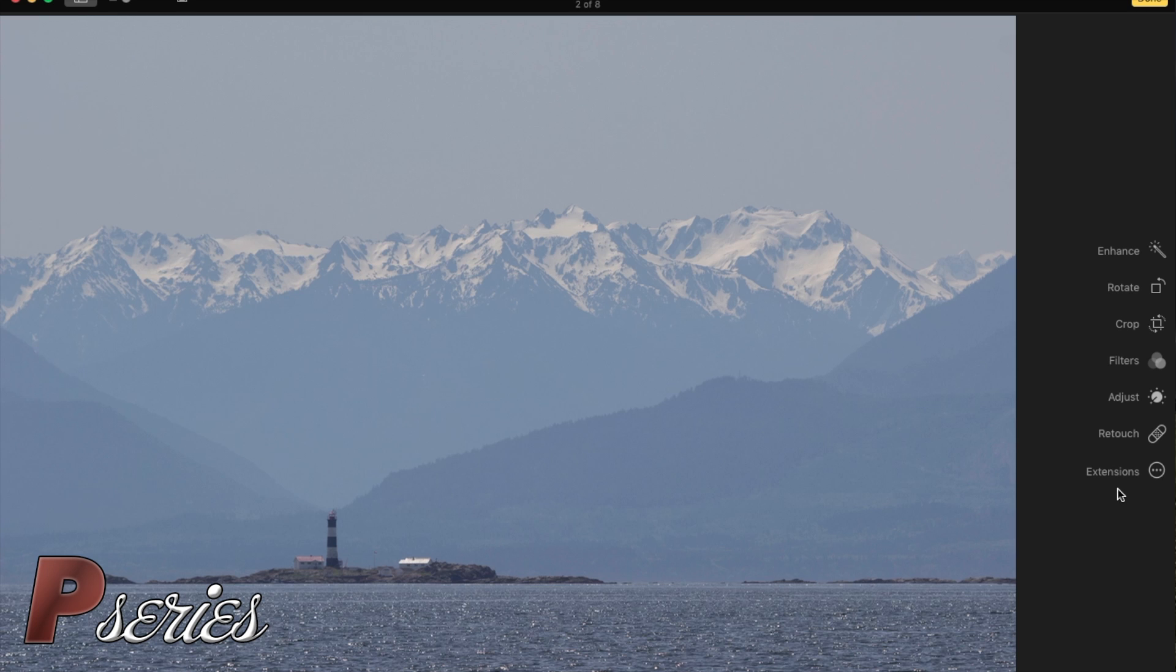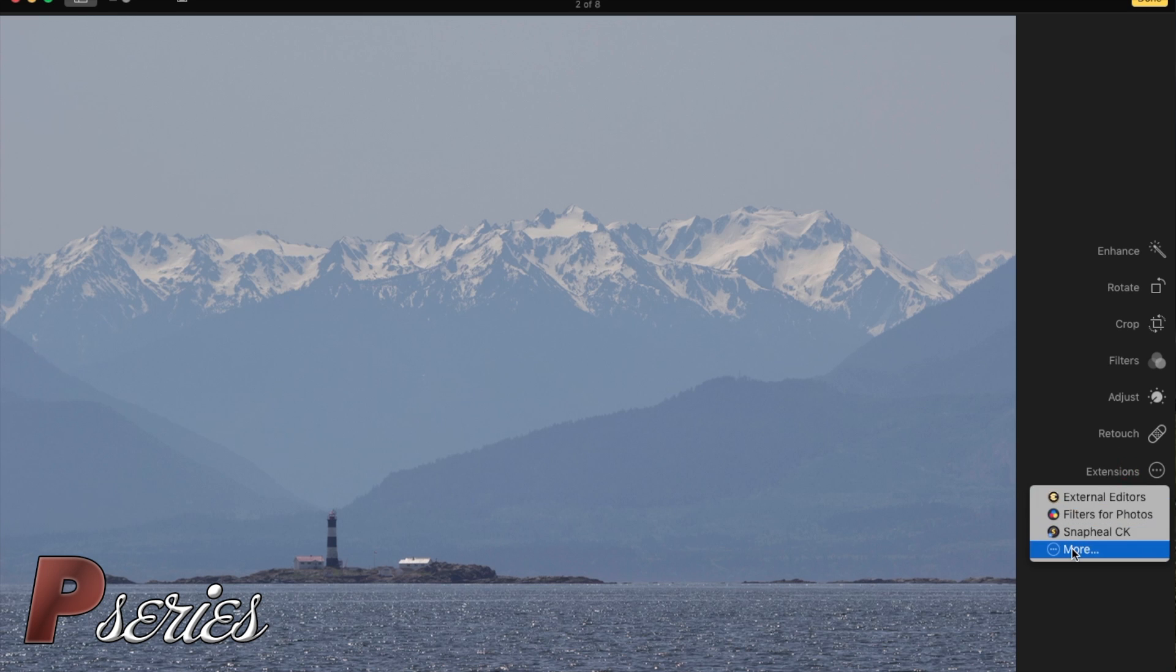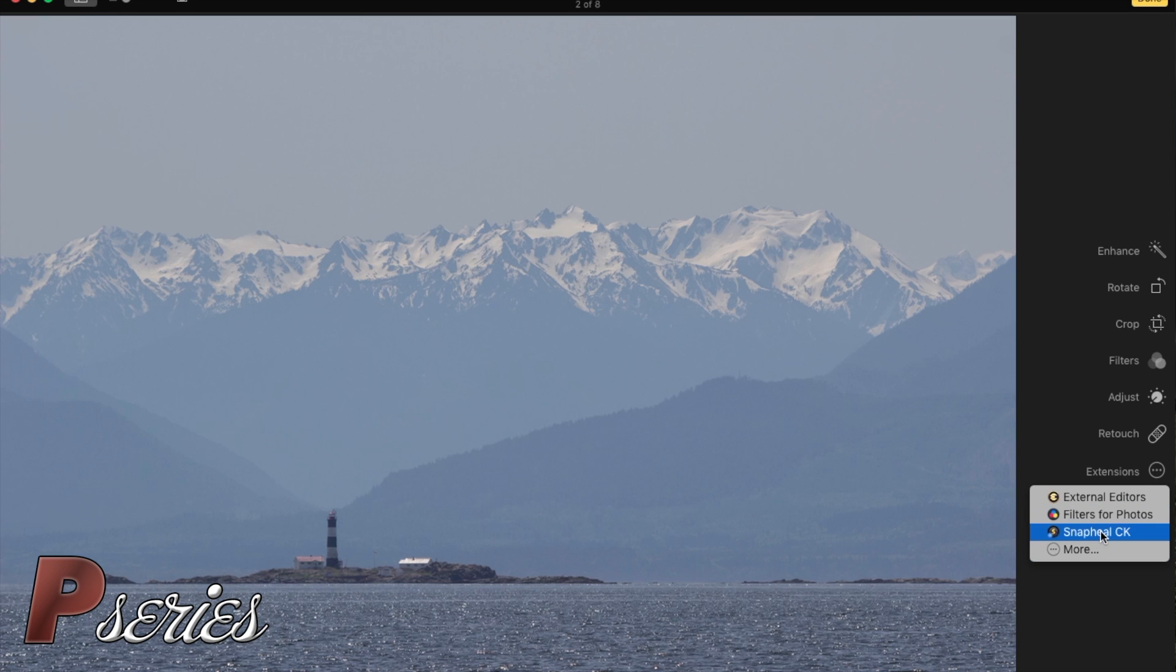If I go to my Edit panel in Photos, you will need to go to your extension, press More, and then you can add the Snapheal extension.